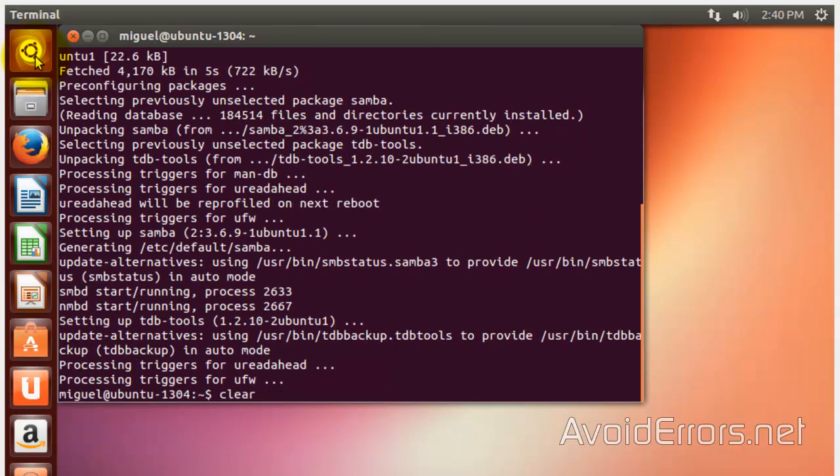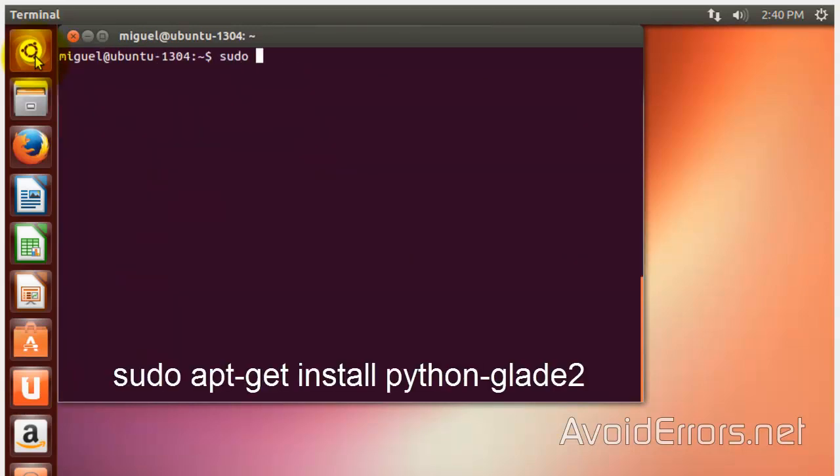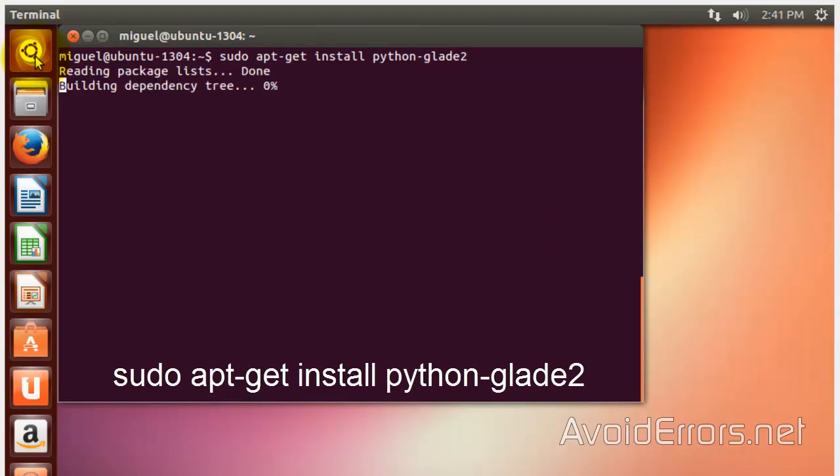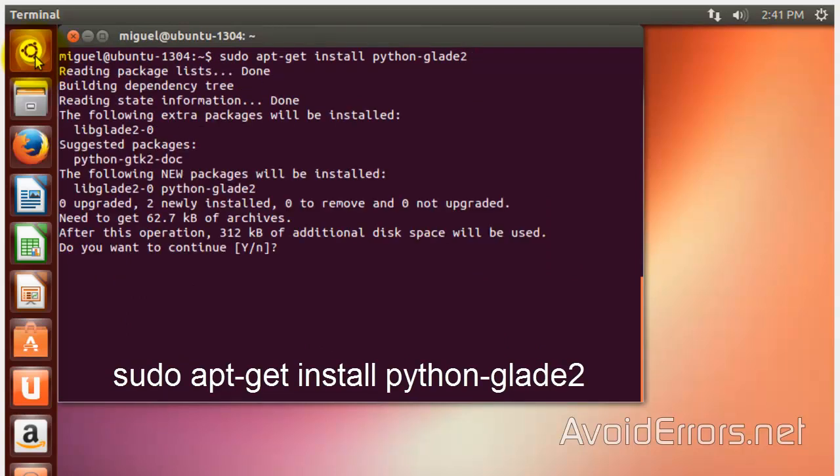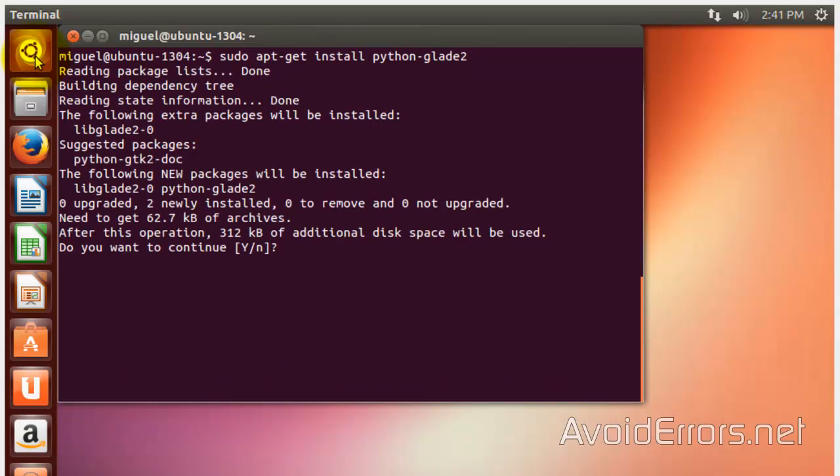Enter. And now, install Python Glade 2. Press Enter. Yes. Enter.